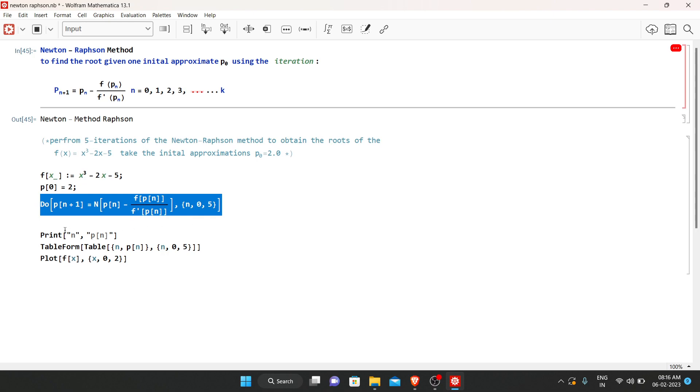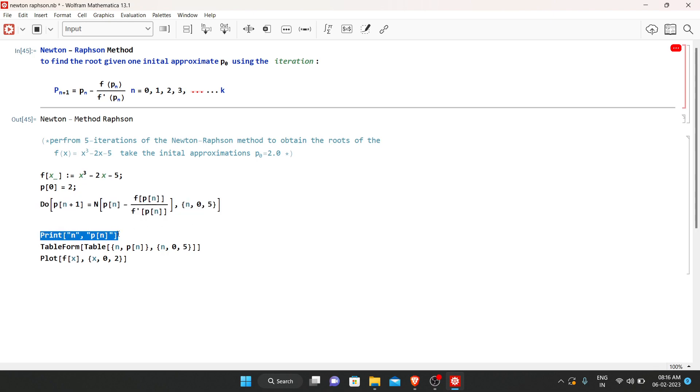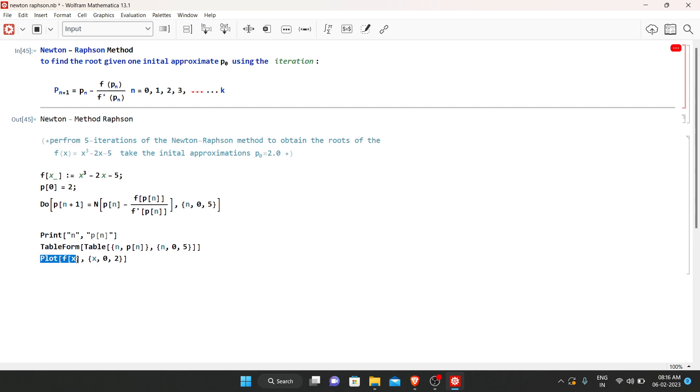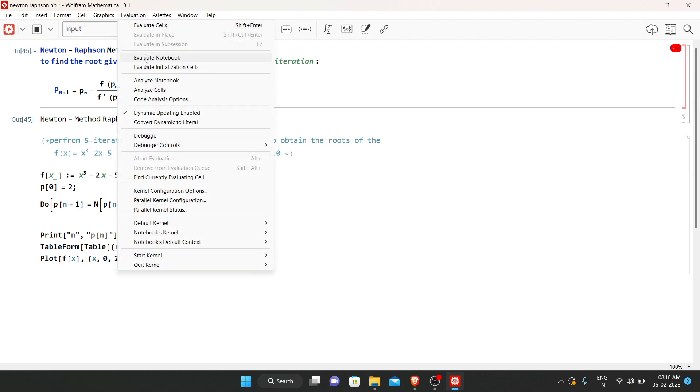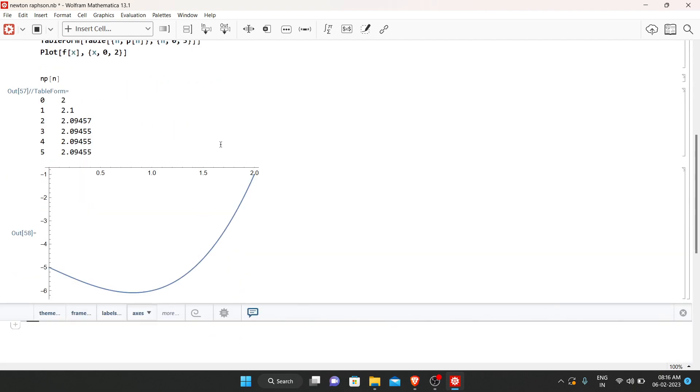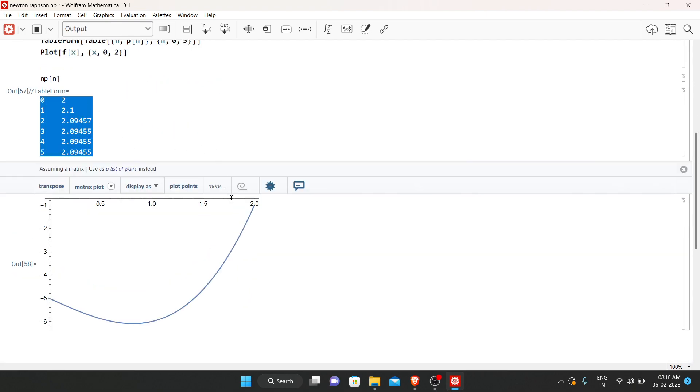After the iteration, we print the following output in the form of a table and we've got the graph of the output. Now let us have a look at the output. Here are the following outputs.